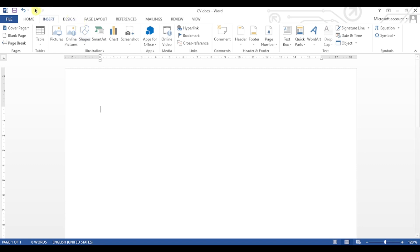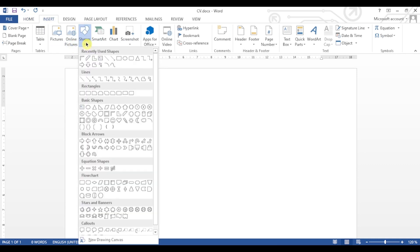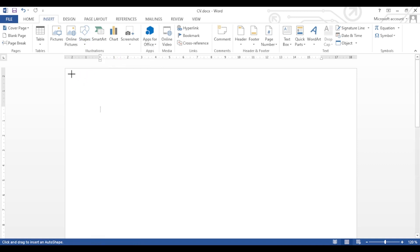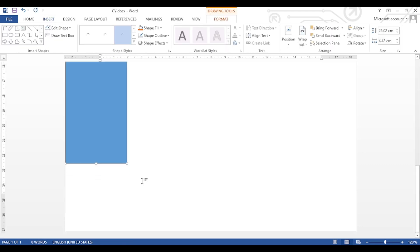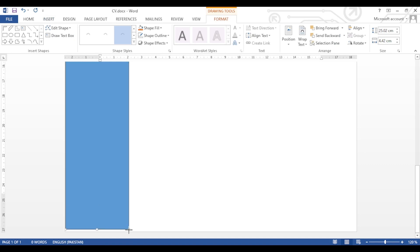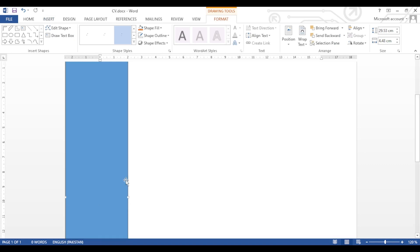In MS Word, so let's just start it. MS Word file is opened. First we will click on the Insert tab, then we will click on Shapes and select the rectangular shape. We will use it to draw a border on the left side of the page, then drag this shape to the bottom of the page.